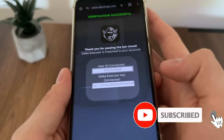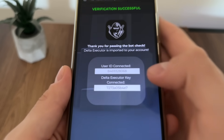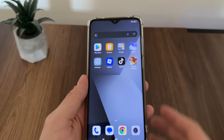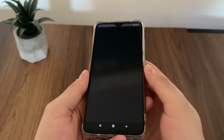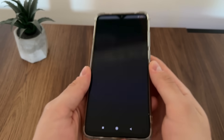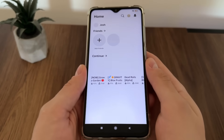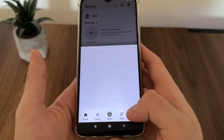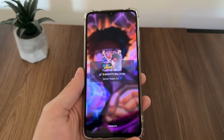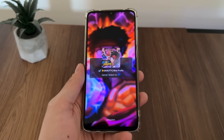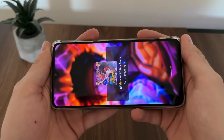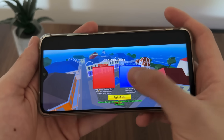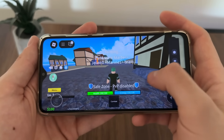Our user ID and Delta executor key is connected. Now let's test it in Roblox to see if we're actually receiving our Delta executor. I'll open Roblox and we'll test it together. Let's click on Block Streets — I like to play that. Let's see if we actually receive our Delta executor. I'll rotate my phone and select whatever mode — let's select Marines.